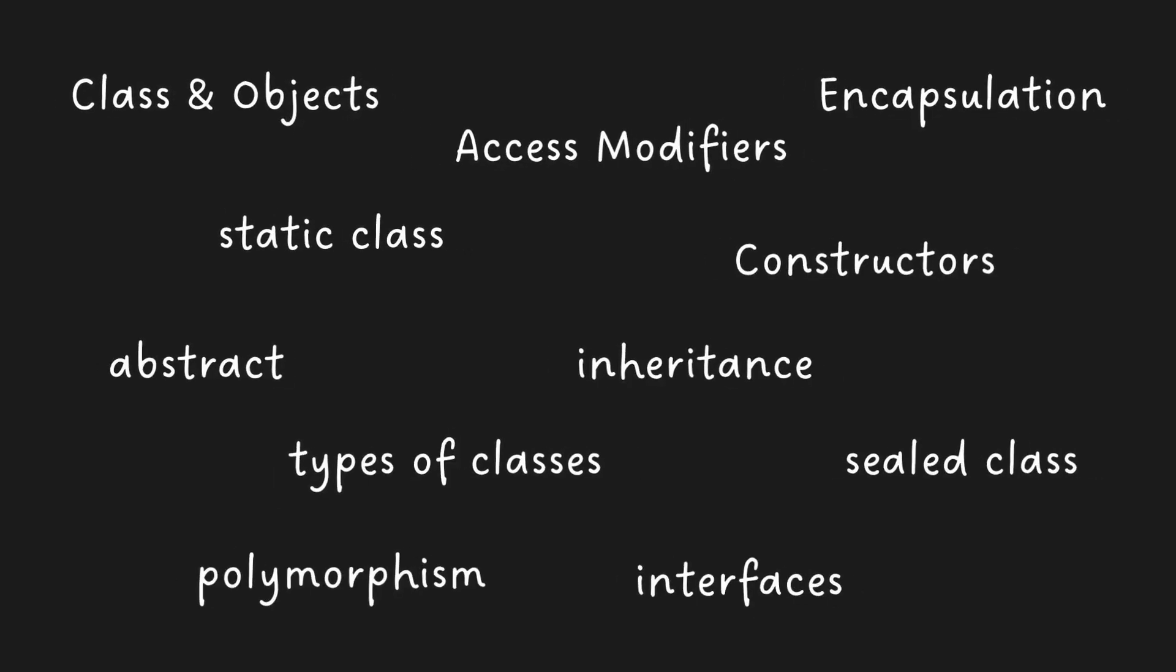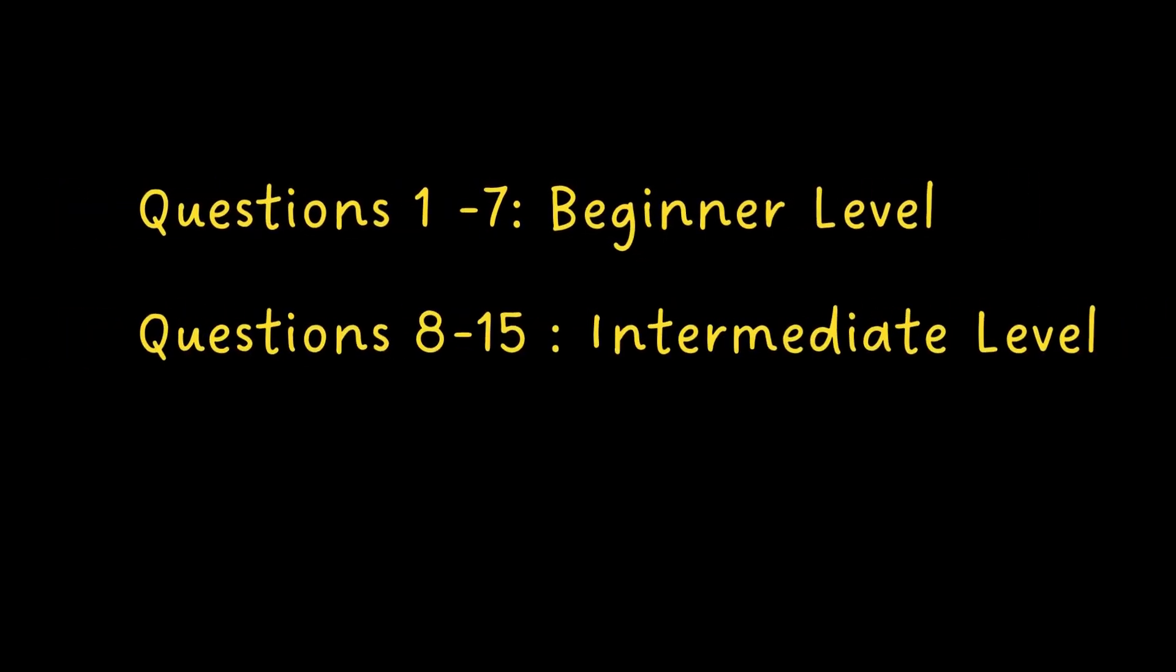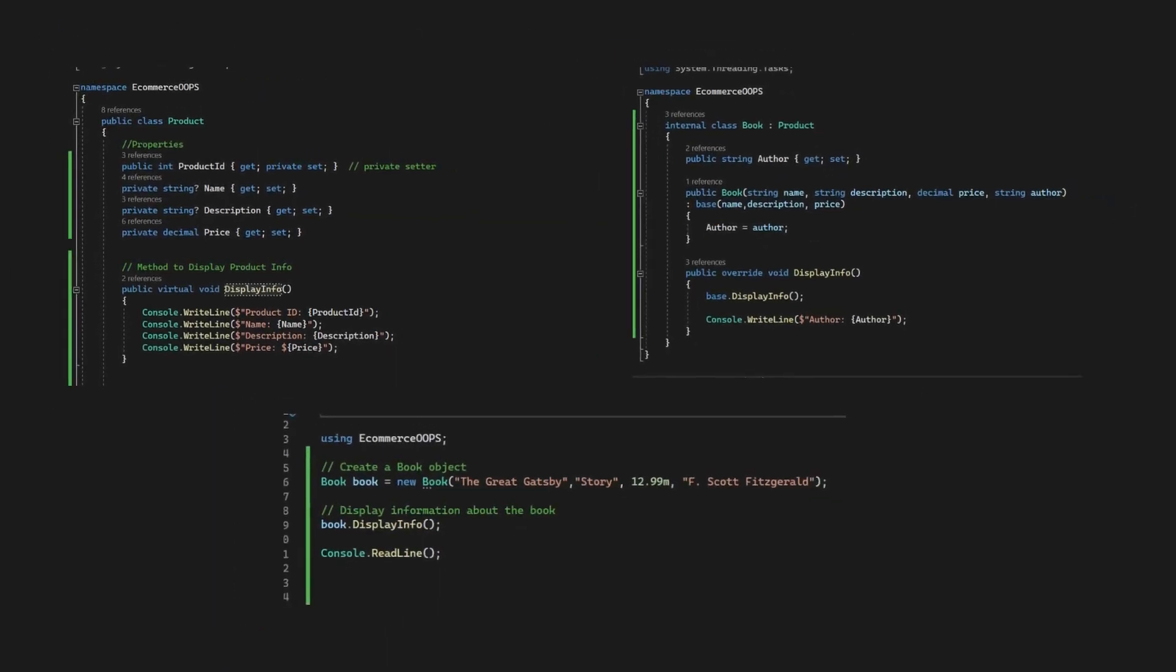Welcome, aspiring C-Sharp developers. Today, we are diving into the realm of C-Sharp interview questions. This video is just the beginning of our comprehensive series on C-Sharp interview questions. Here's the exciting part: every single question will be answered and explained with an example. Let's get started.